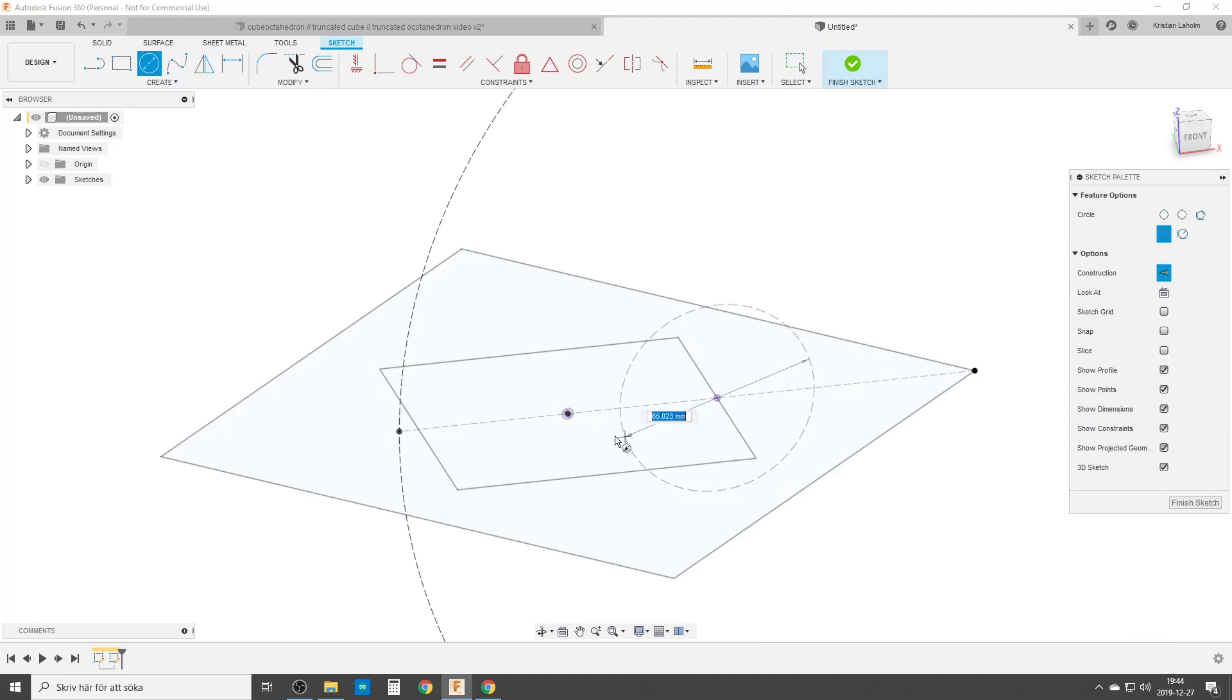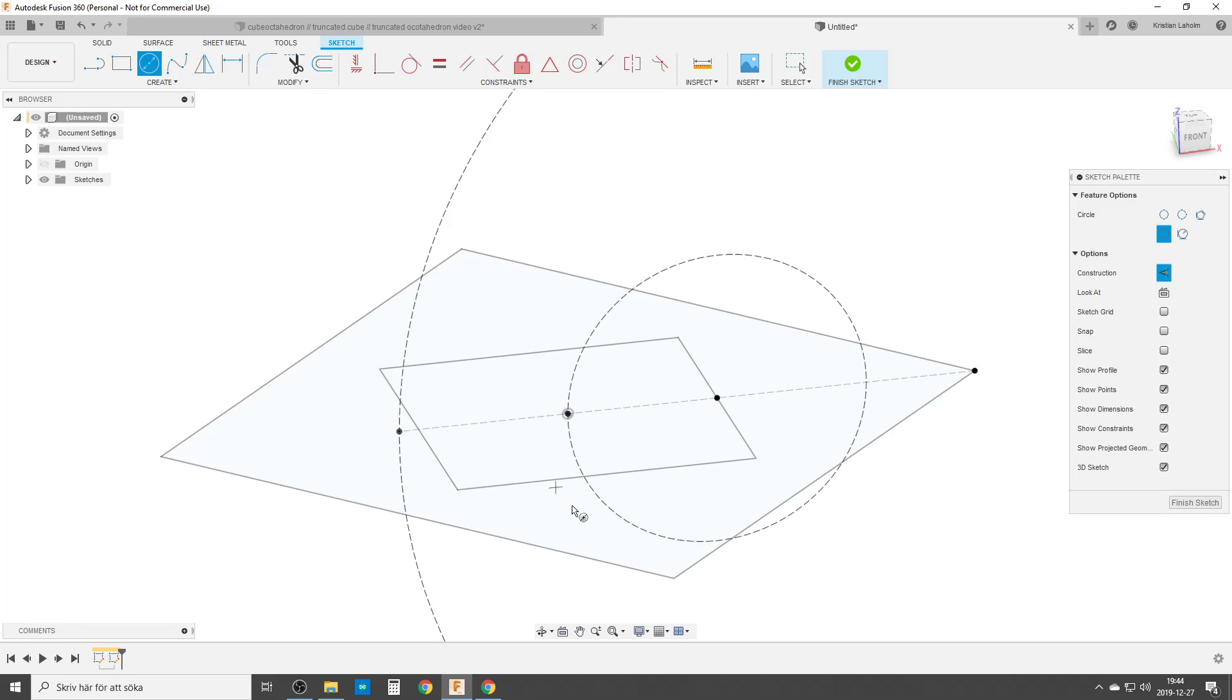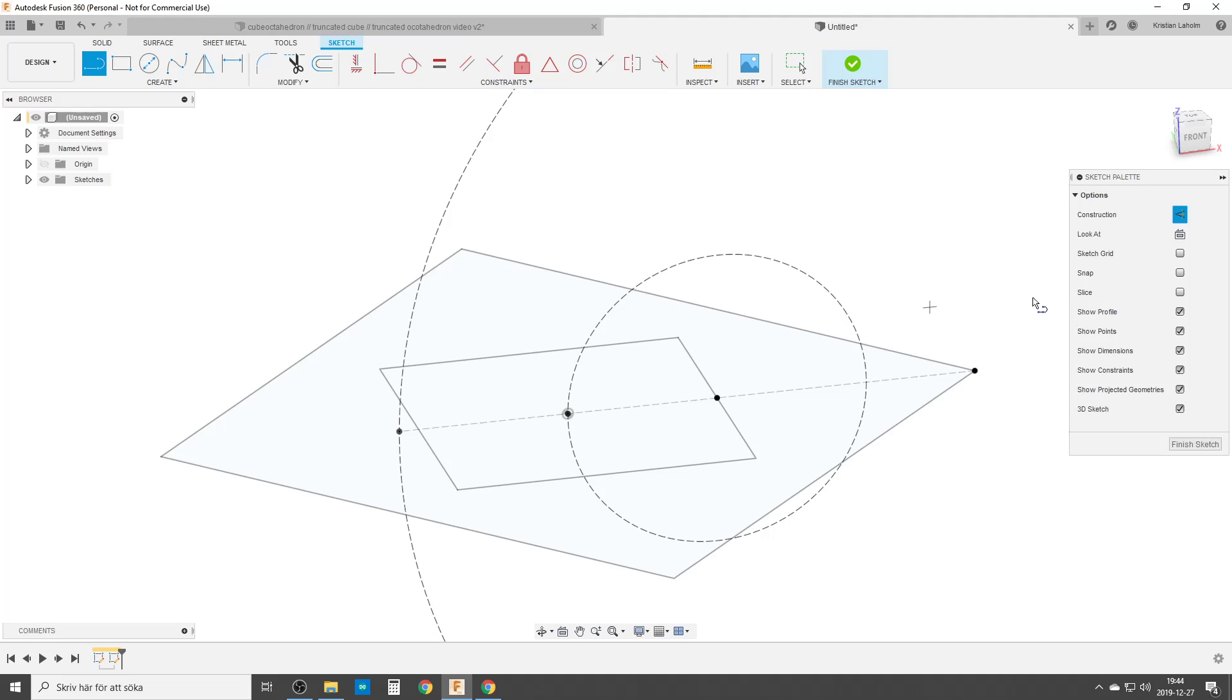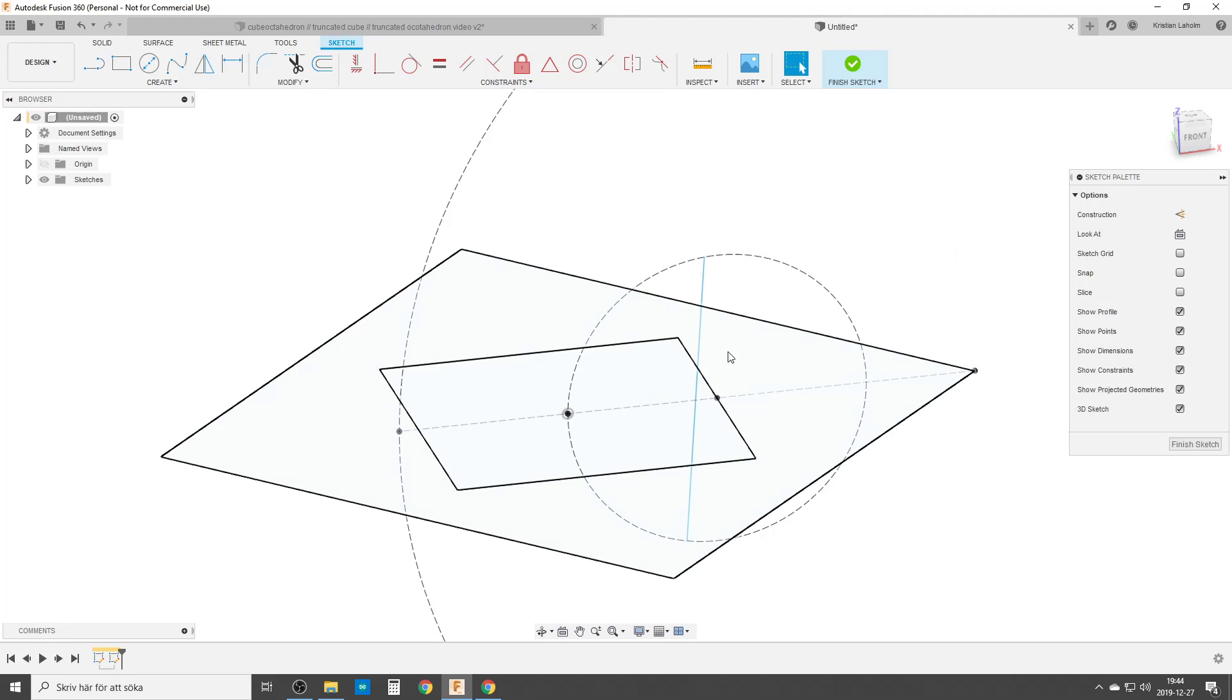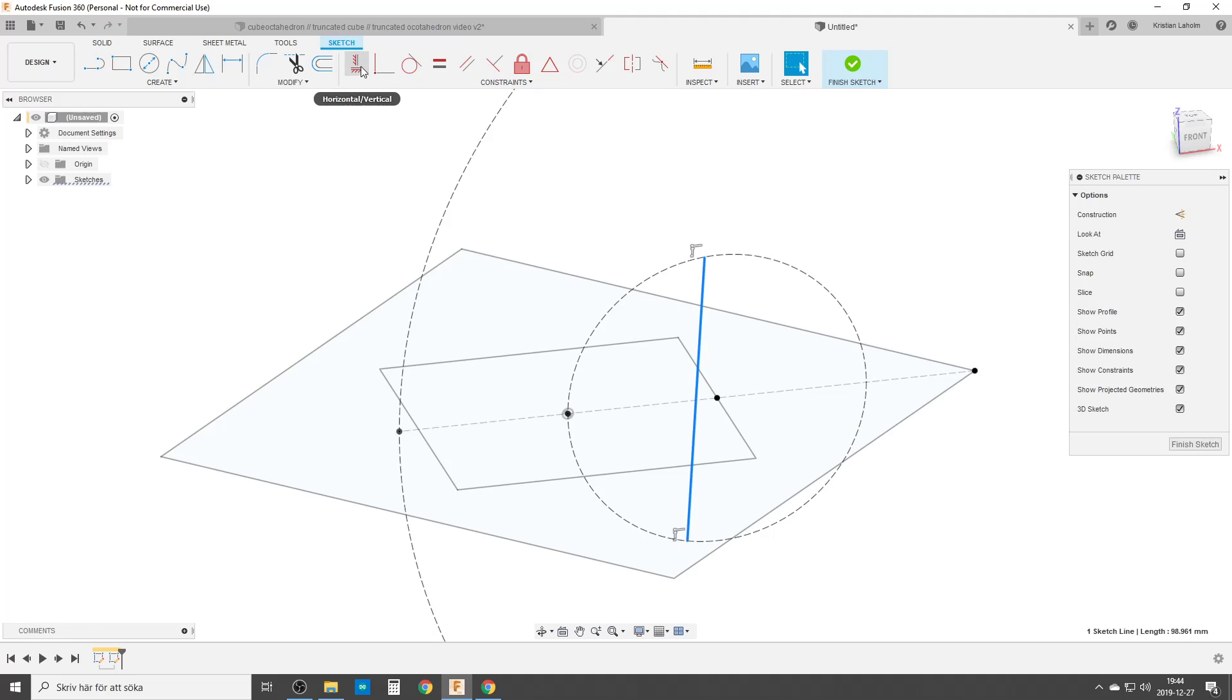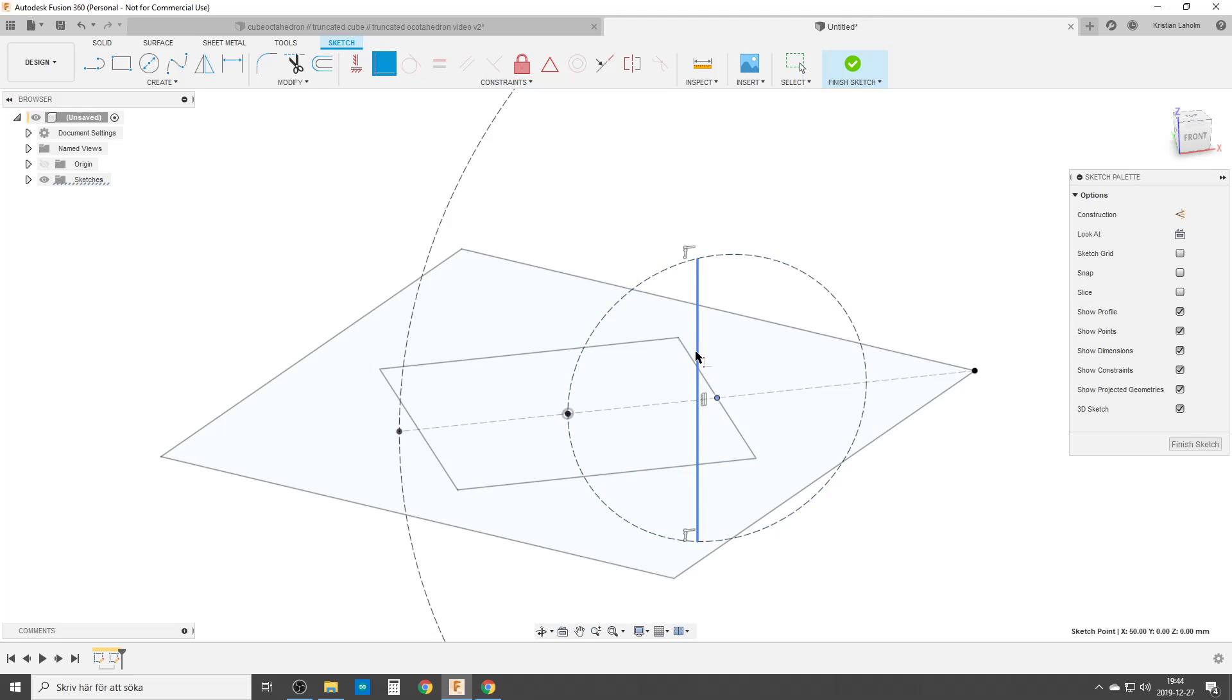This circle we're going to use to get the height of octahedron. Second circle we're going to do is for the cube. And we're going to do a line. Turn off construction. And this is going to be my path for the sweep I will do later. Let's make it horizontal. Constrain it to the side point so it doesn't move around. It gets the correct length. So this is the side length of the cube.